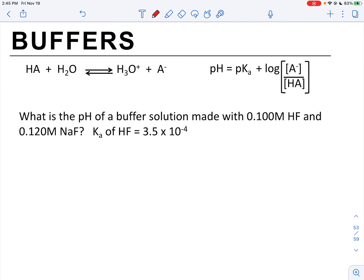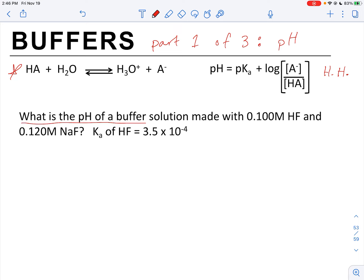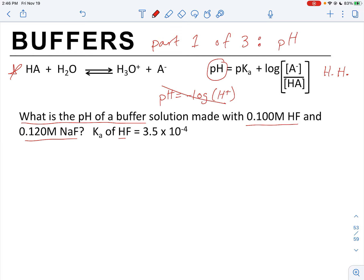Now we're going to start a three-part buffer problem. Part one is calculating the pH of the buffer. The question is: what is the pH of a buffer solution made with 0.1 molar HF and 0.12 molar NaF, given the Ka of HF? We must use the Henderson-Hasselbalch equation. First, we decide which is the weak acid: HF has a hydrogen, and Ka is given for HF, so HF is the weak acid. That makes NaF the conjugate base.